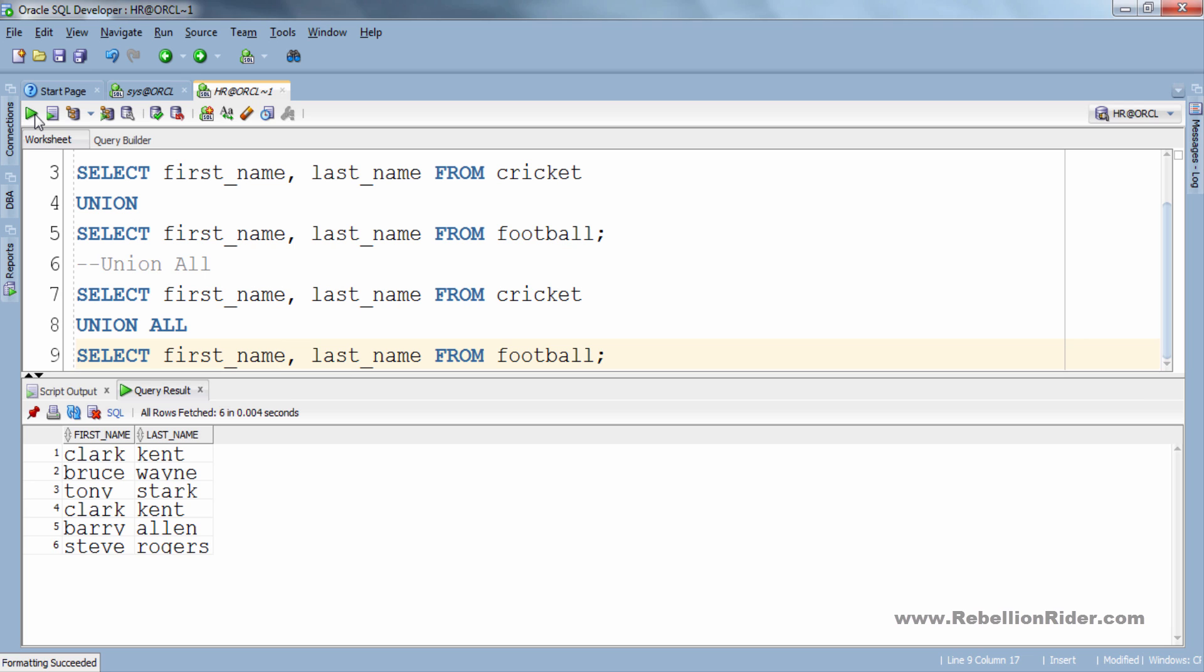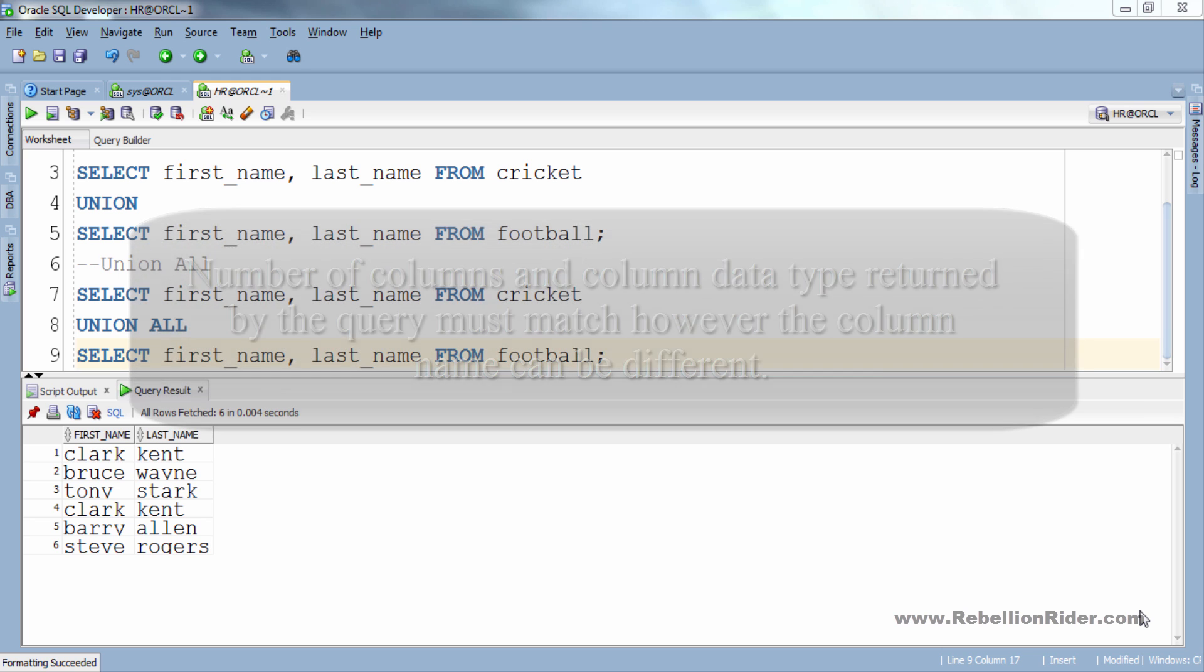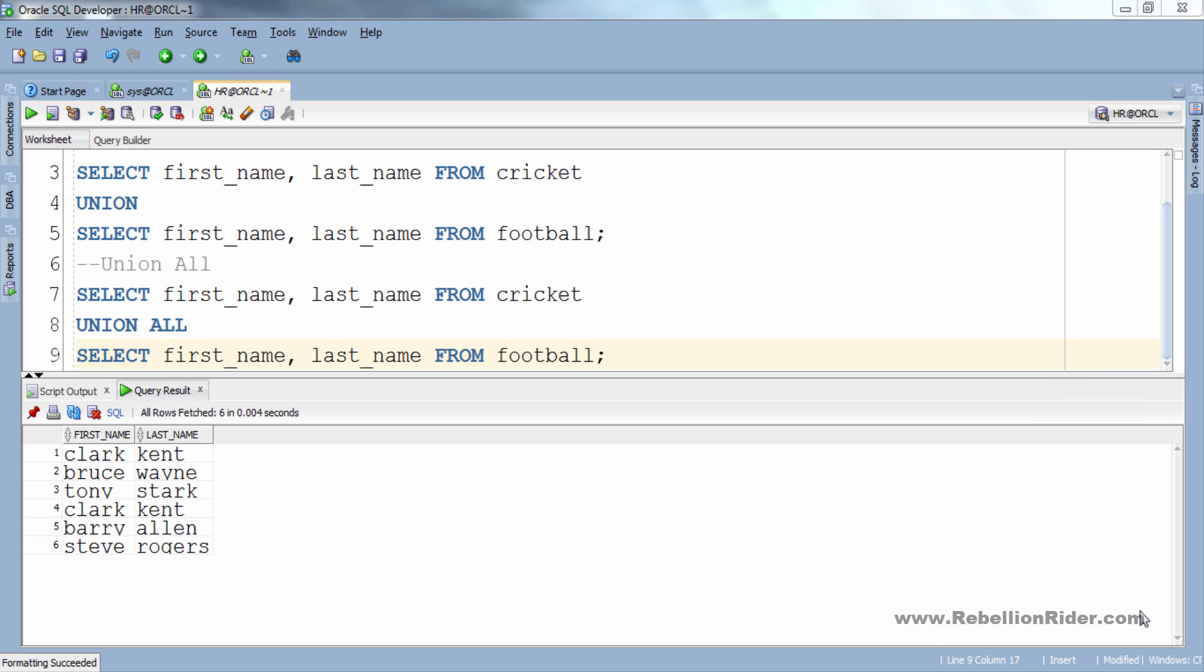Now there are a few things which you should always take care of while writing any SQL set queries, such as: number of columns and the column data type returned by the query must match. However the column name can be different. For example if you see here both our queries have same number of columns as well as the same data type.